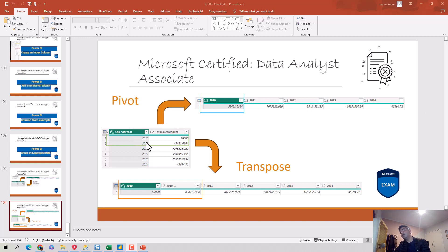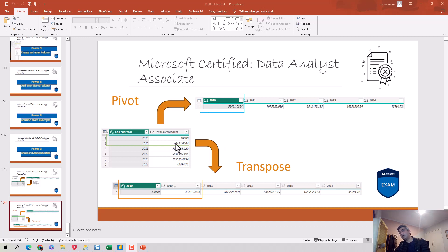you can see I've got two rows where the calendar year is 2010, and when it pivots it, it sums it up and just has one value. So you can see it's 553,421—so it's added 10,000 and 434,221.